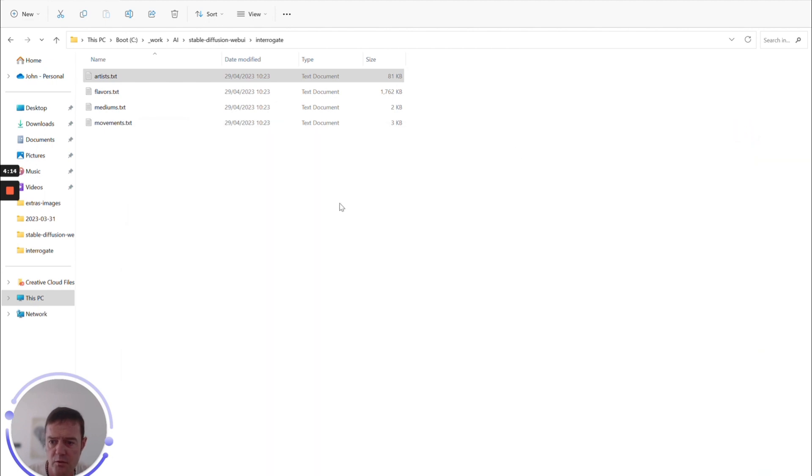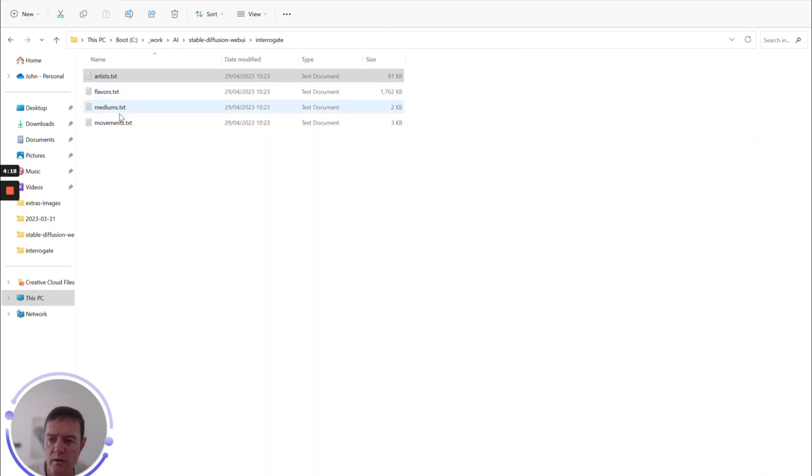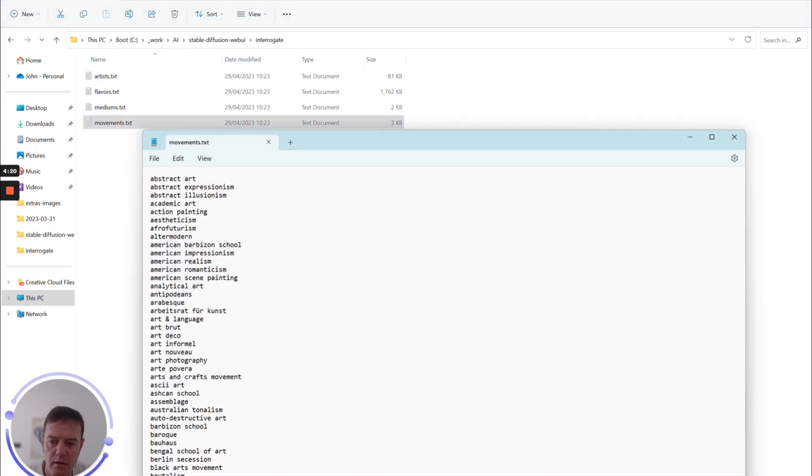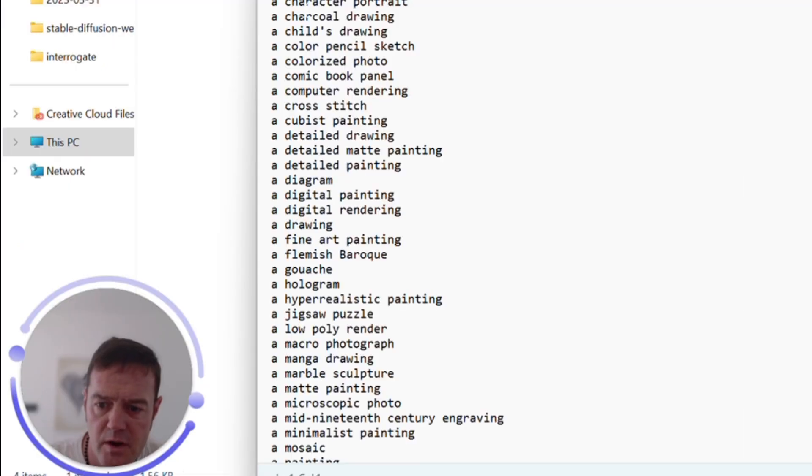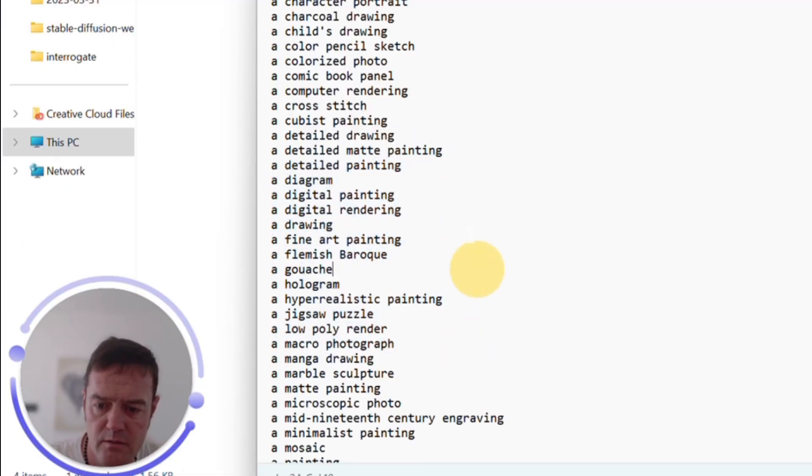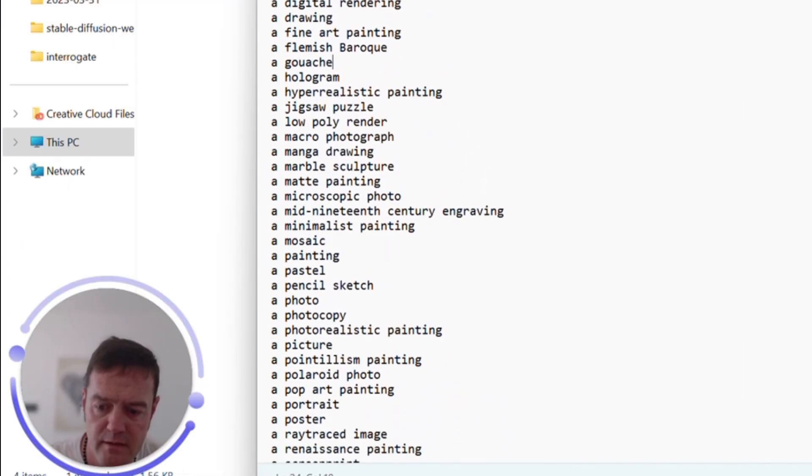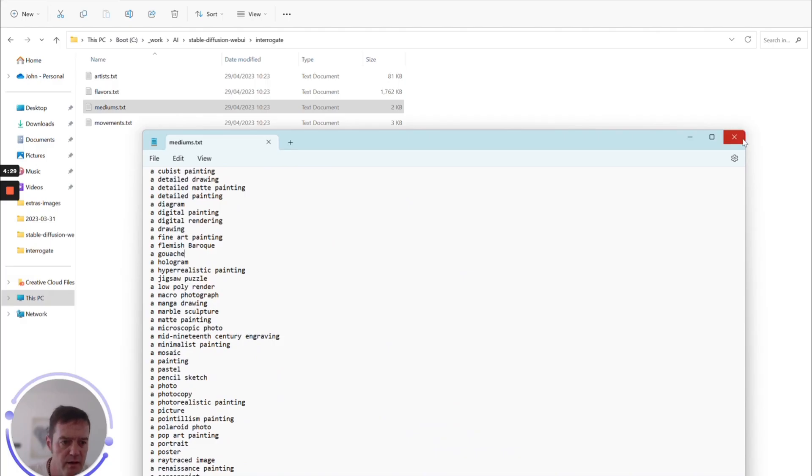So if you need inspiration in terms of trying out—they are text, so you'd have to go through and kind of play around with what works. But you can also see in terms of the movements, Art Deco. So if you need a little bit of inspiration, you can scroll through these